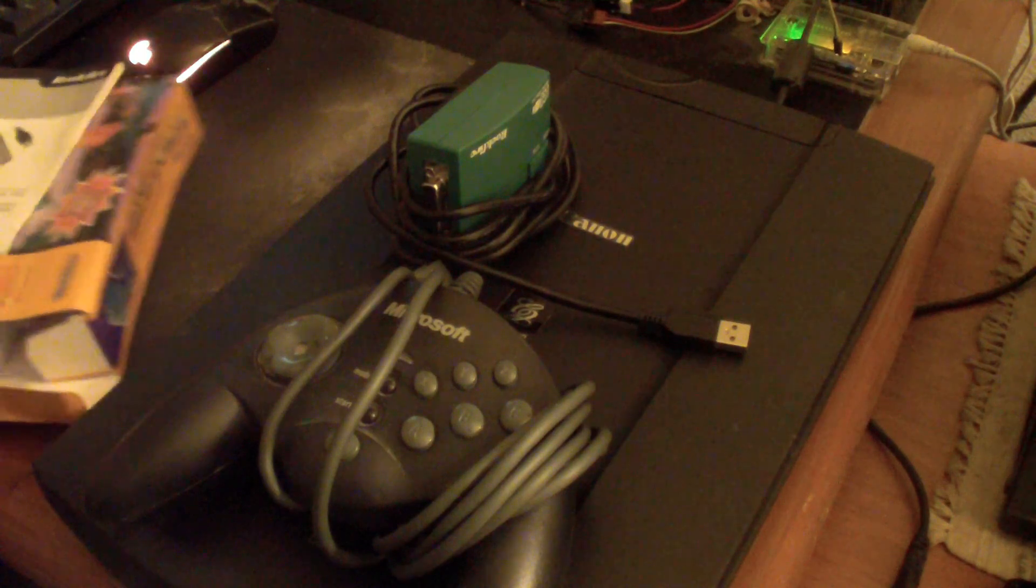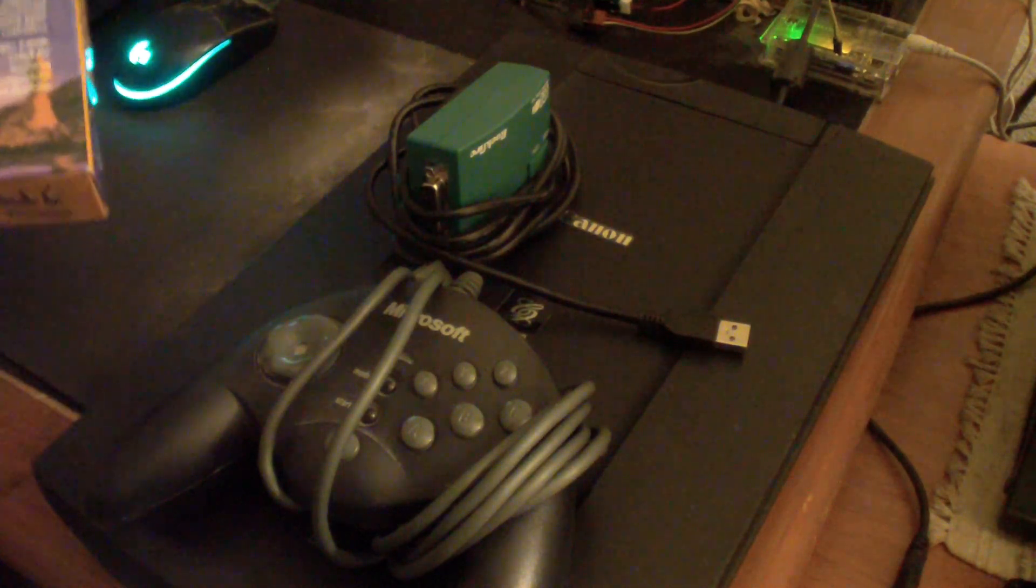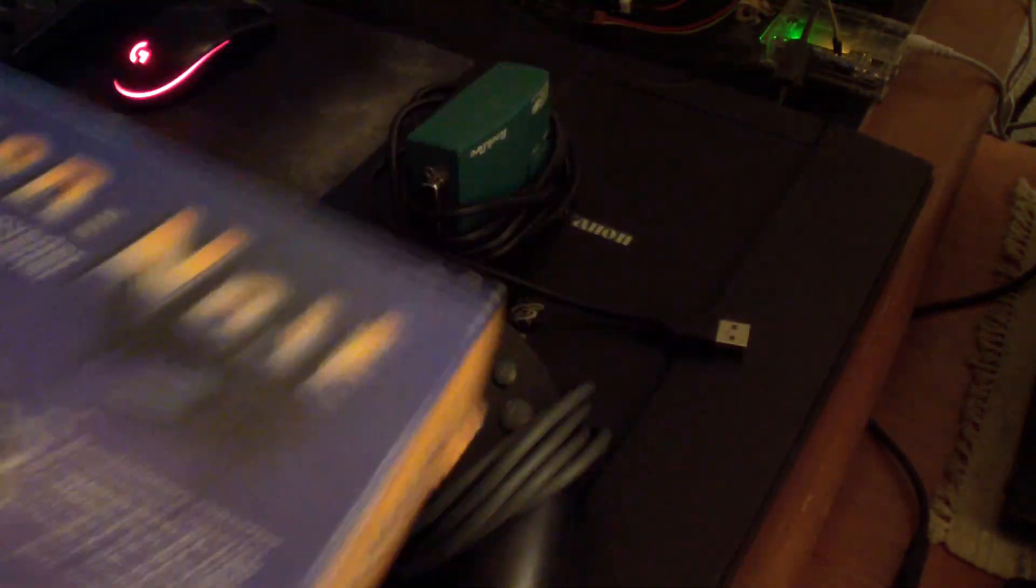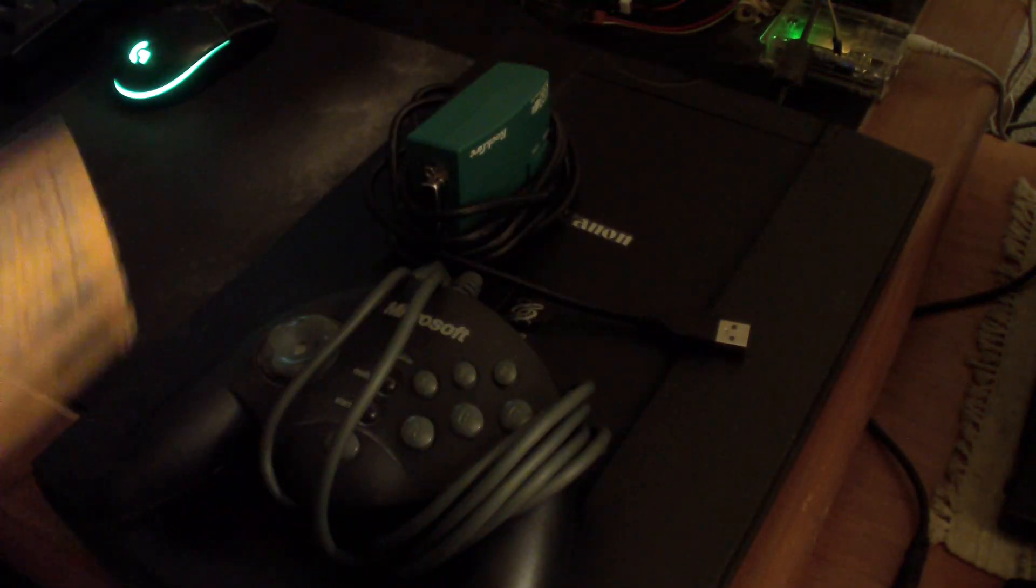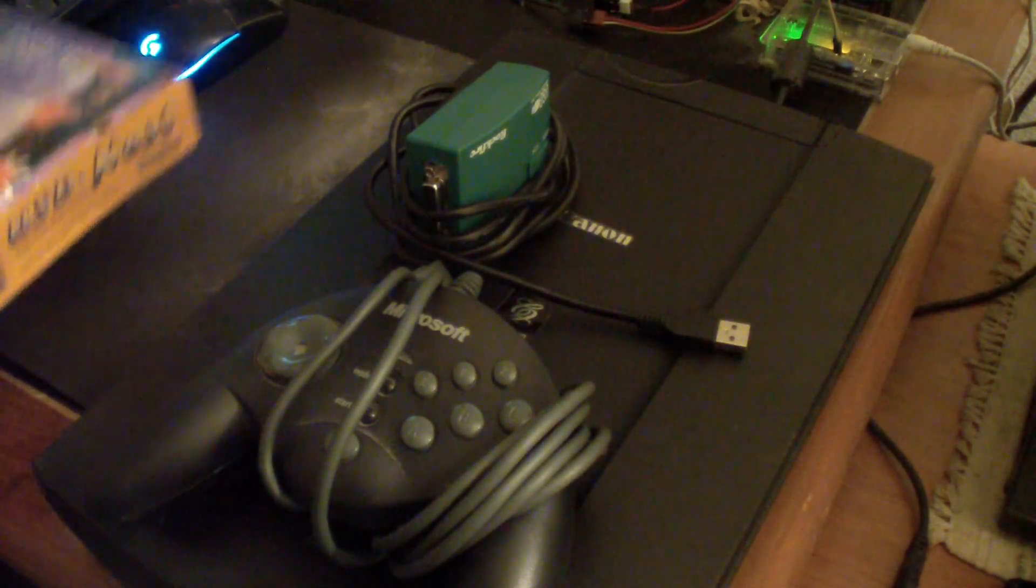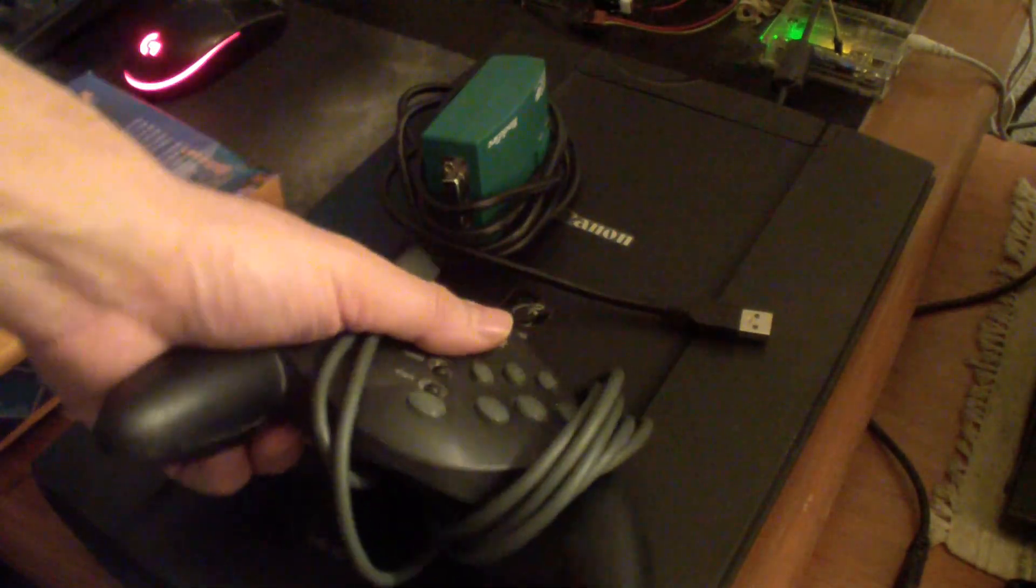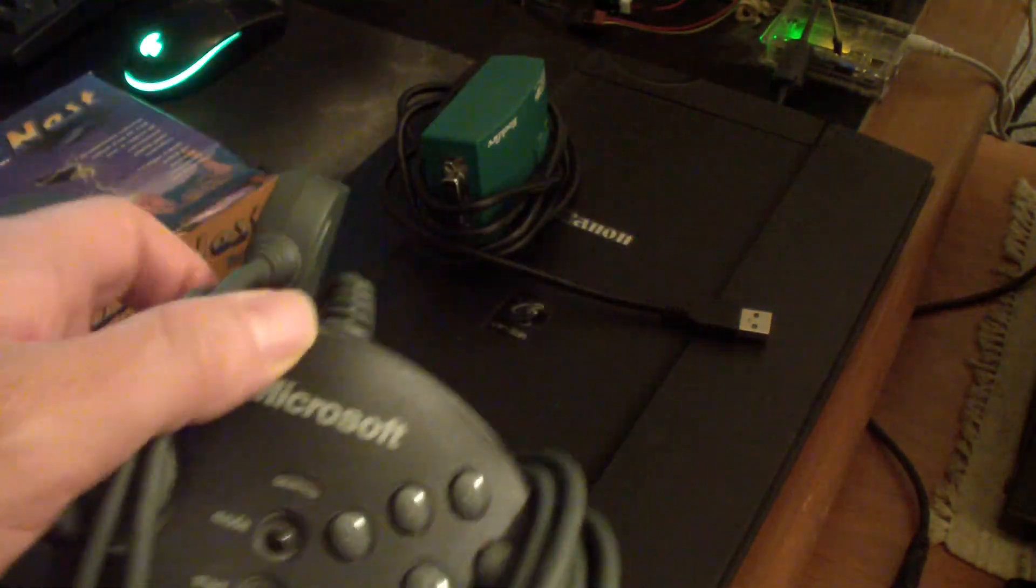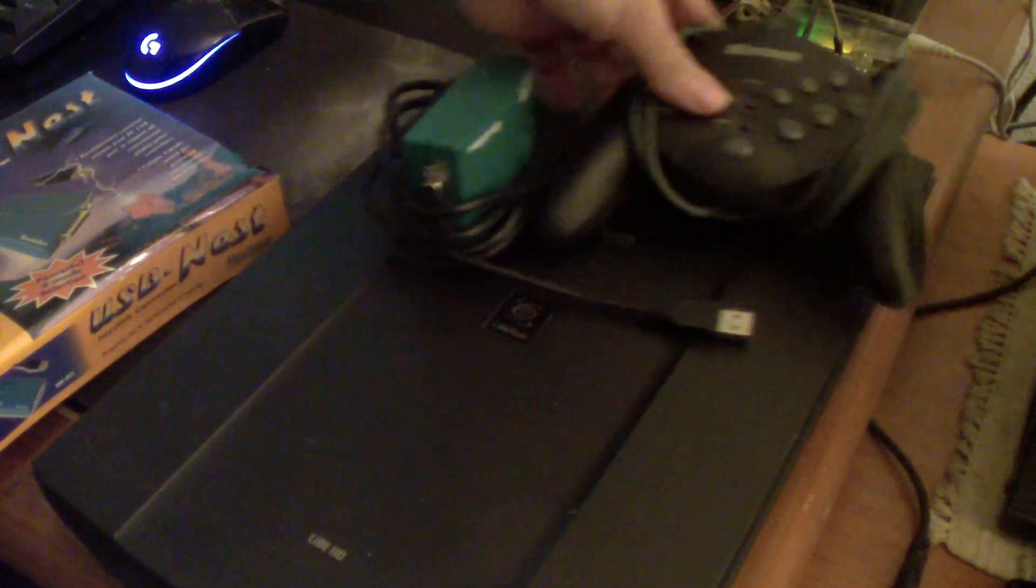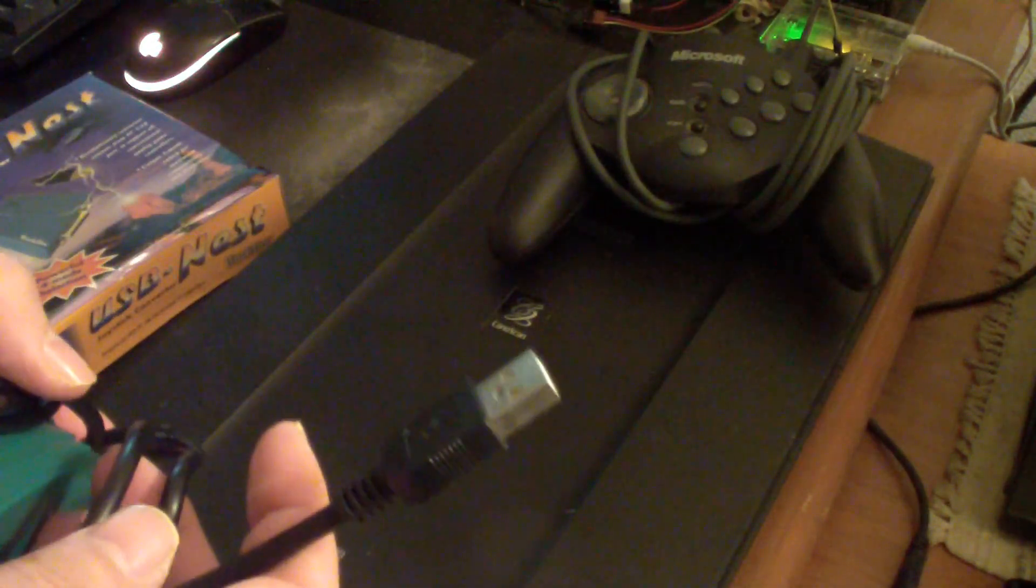In today's video I'm going to see if this thing works. This is called a USB NES and it's supposed to enable you to use a 15-pin game port gamepad or joystick like this with a USB port.